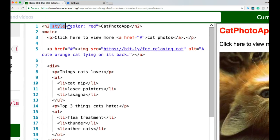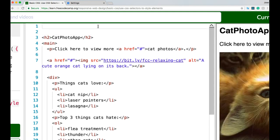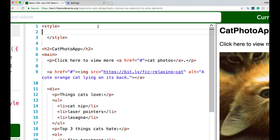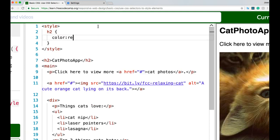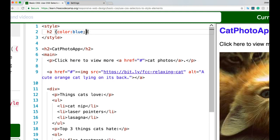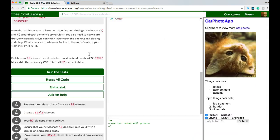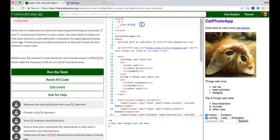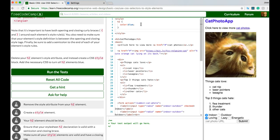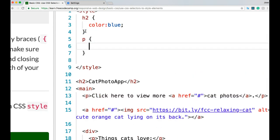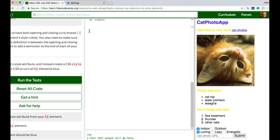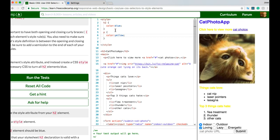We remove the inline style from the h2 and add a style block. Inside we select h2 and give it color: blue. You can skip lines for readability — it doesn't affect functionality, but once you add more styles you'll want it readable. We can see our cat photo app heading changed to blue. We can also select other elements inside the same style block, like paragraphs — adding p with color: yellow turns all paragraphs yellow. But the challenge didn't ask for that, so we erase it and run the test. We did pass.